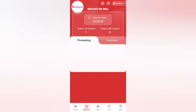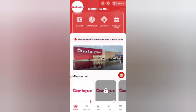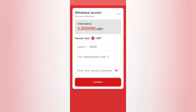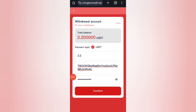Now I will tell you how to get your commission withdrawal. Click on the home button, then click on the withdrawal option. You can see 2.2 USDT available for withdrawal. Enter the amount, then enter your secondary password. I am filling in all the required details and clicking confirm.